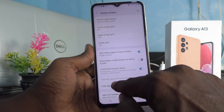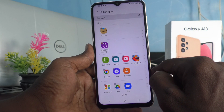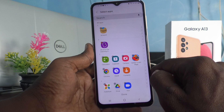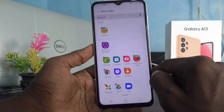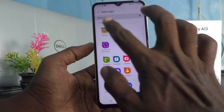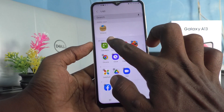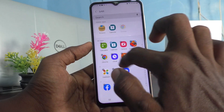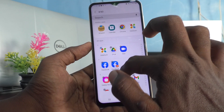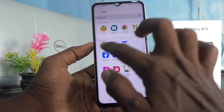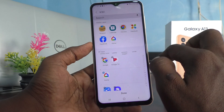Now click on Hide Apps, and here you can select some of the apps from the home screen to be hidden. I would like to select Amazon, Calendar, Google Chrome, Daily Hunt, Facebook, and Google Home.